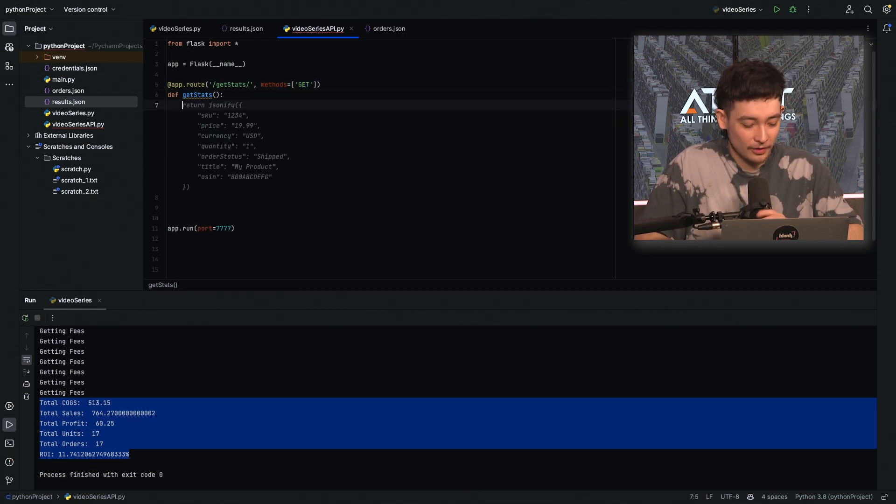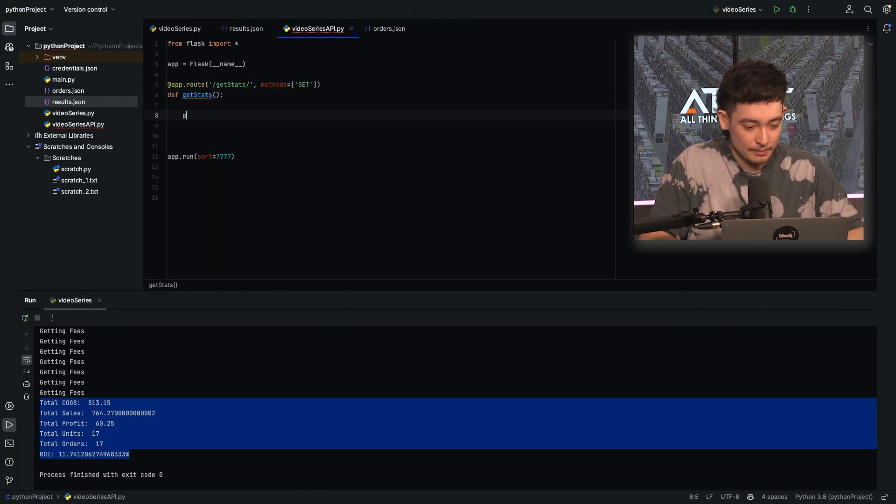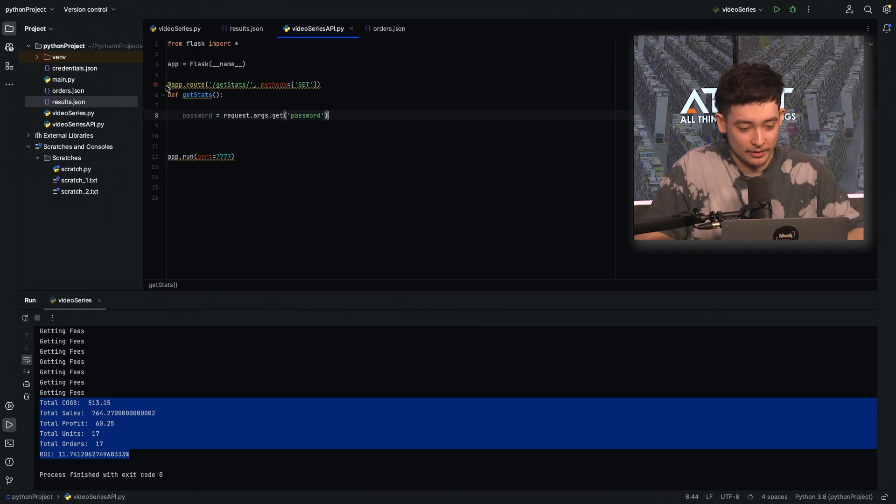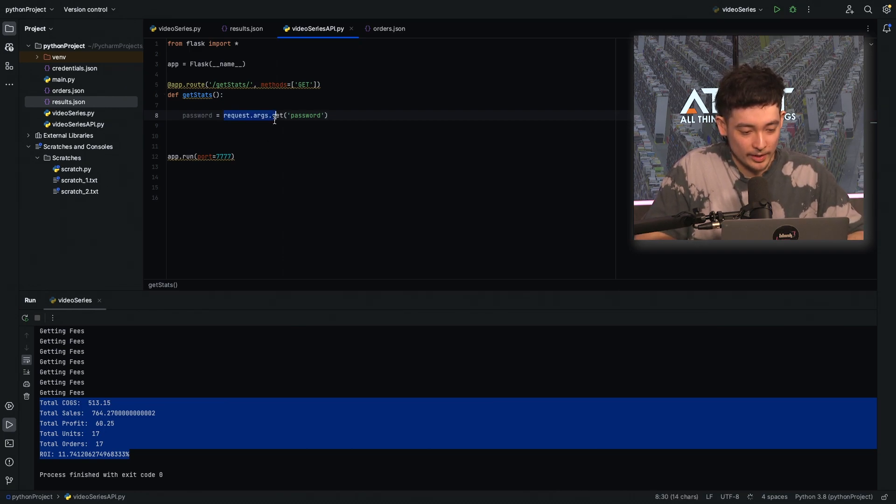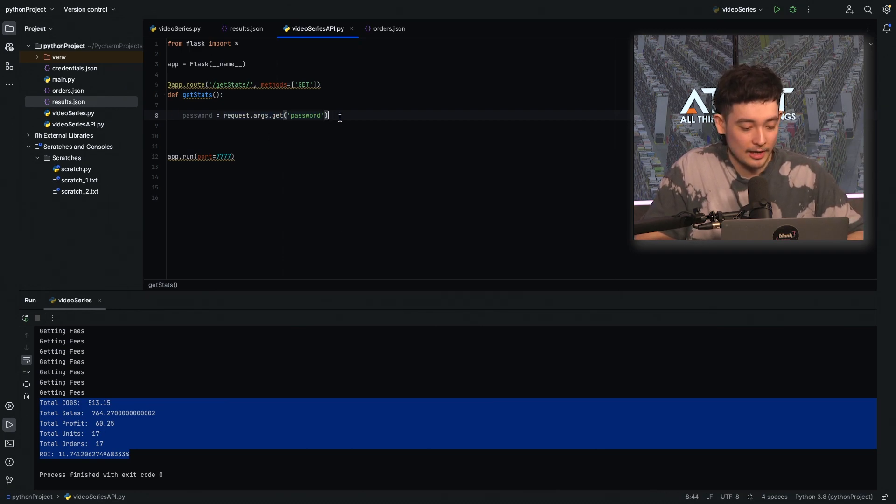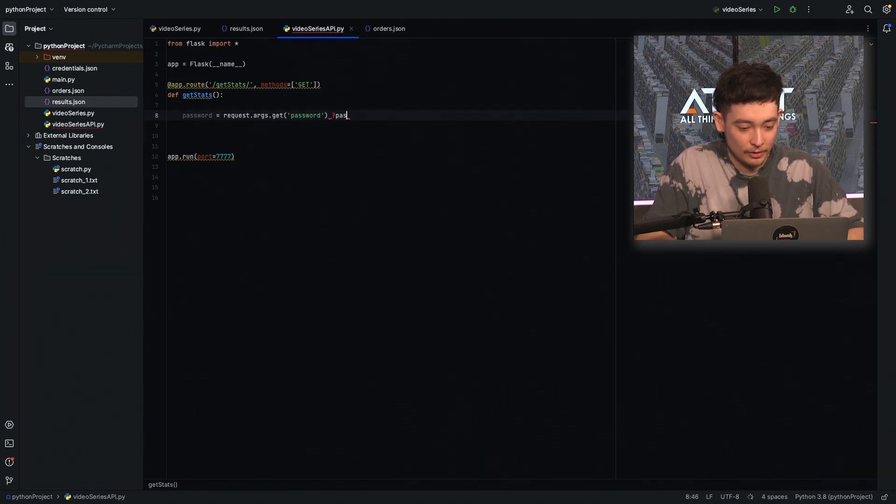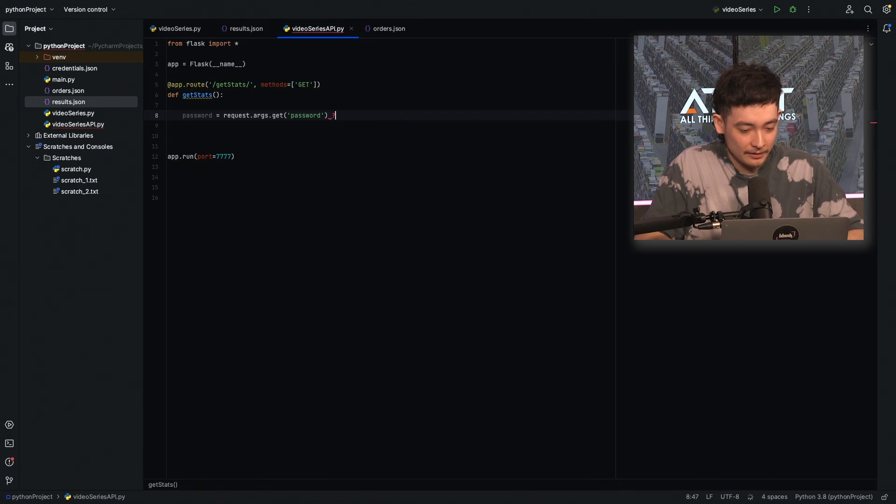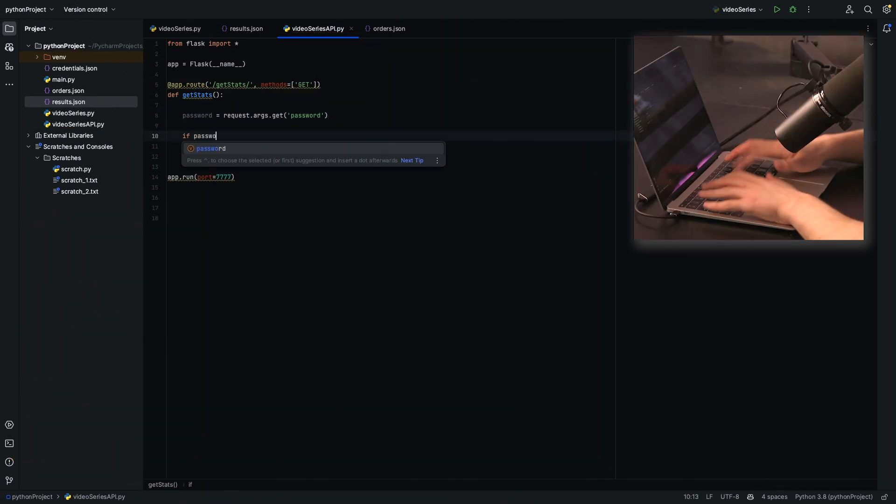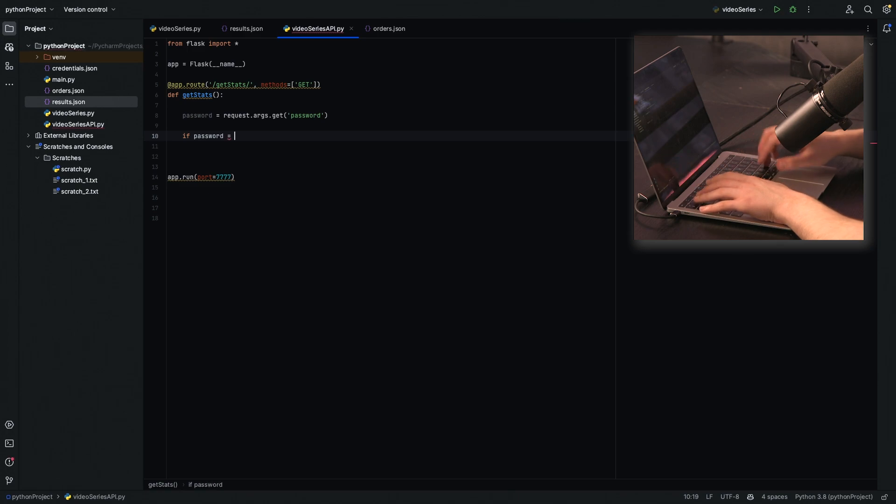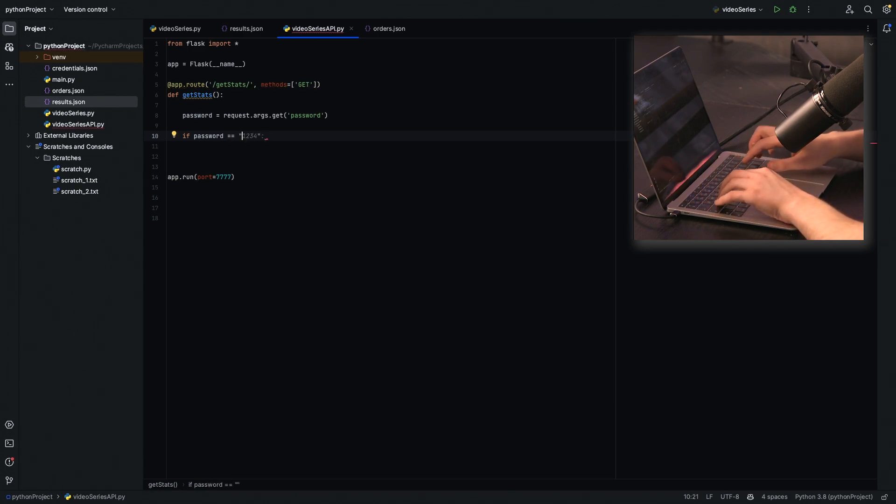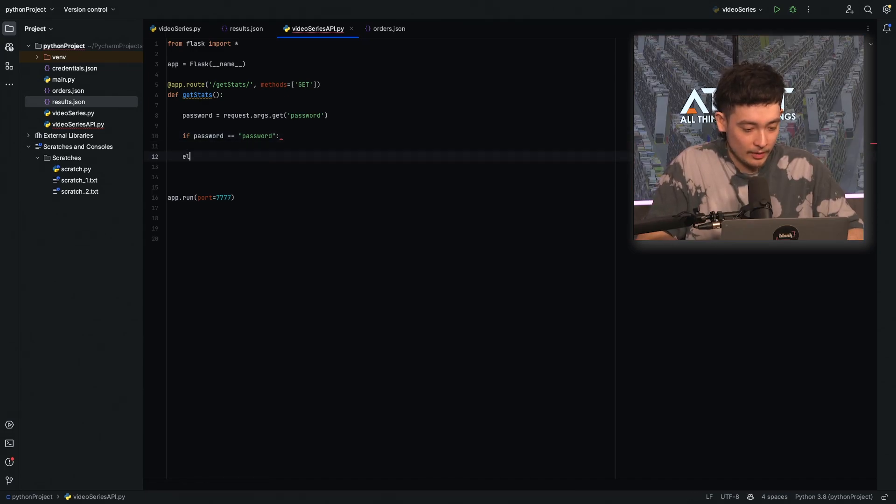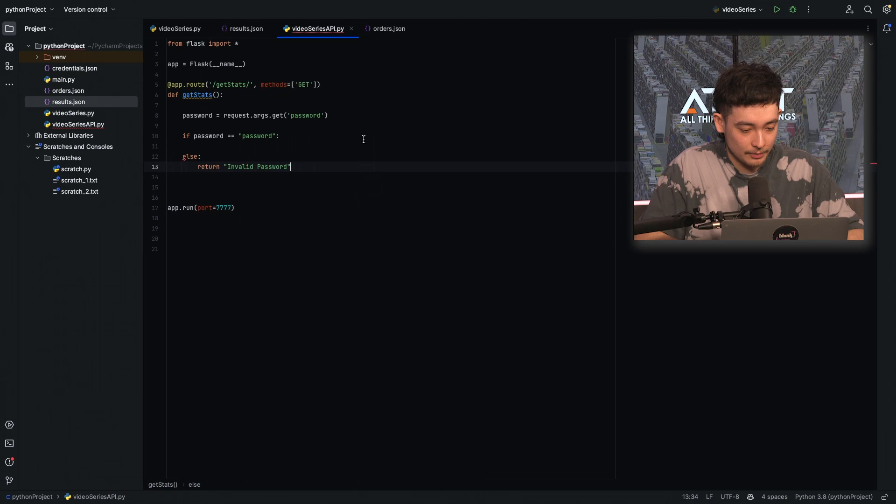So first let's make a password for our API so that no one can actually access our stats without having the password. So to do that we can just do request.args.get password. That will tell us if anyone has used in the URL password equals something. We'll make our password password. So if password is equal to password then we'll proceed and then we'll have else return invalid password.